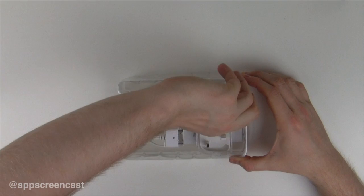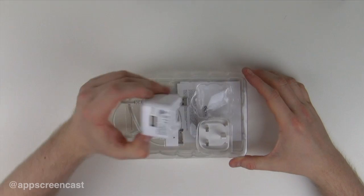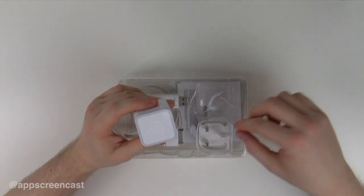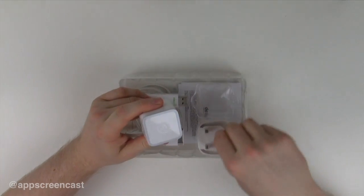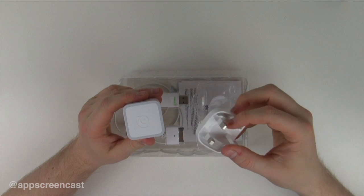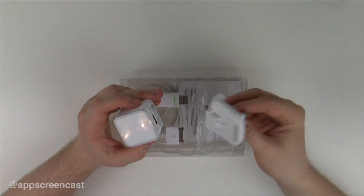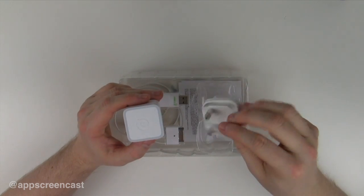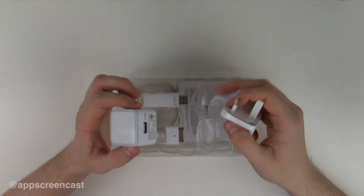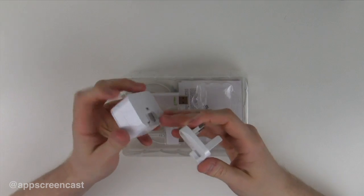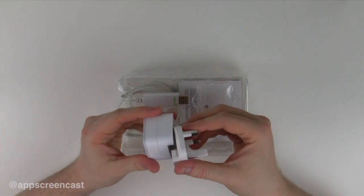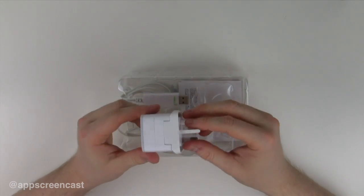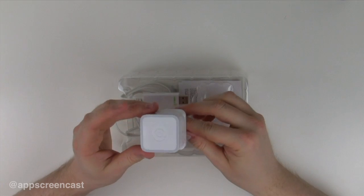Here we have the charger, the USB charger. Depending on what country you're in, you'll get your adapter for your mains power. As you can see I'm in the UK so I get the 3-pin adapter, and it basically just slots in top of the USB charger.